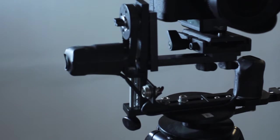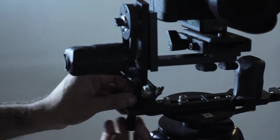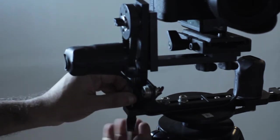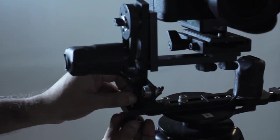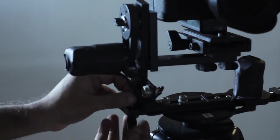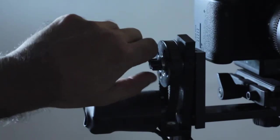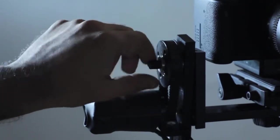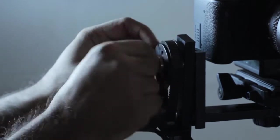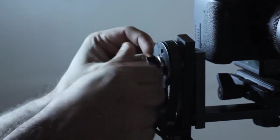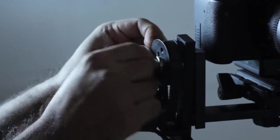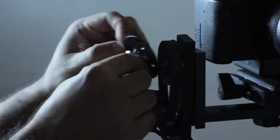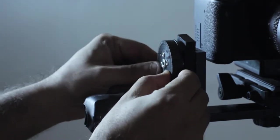Eighth, you loosen this knob quite a bit. Ninth, you take this piece completely off. Tenth, you take this belt off.